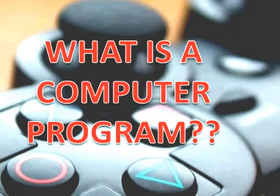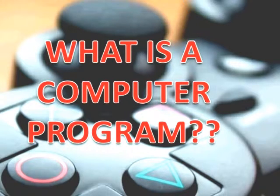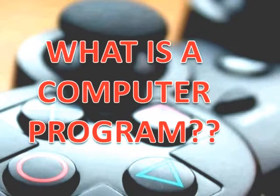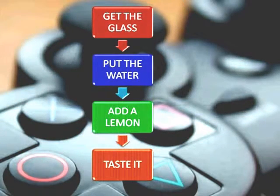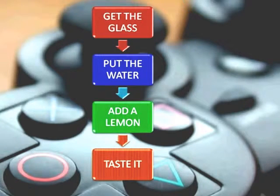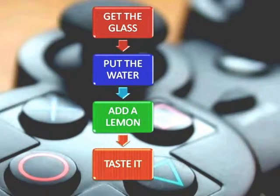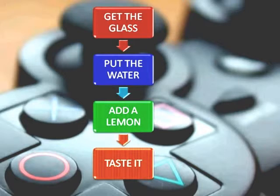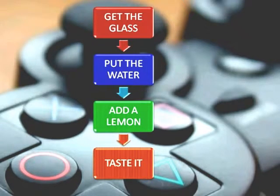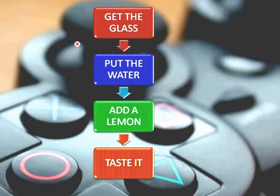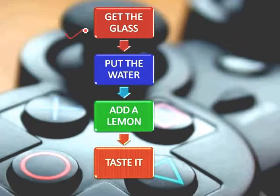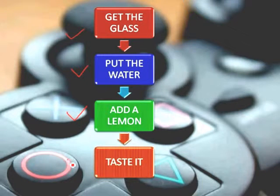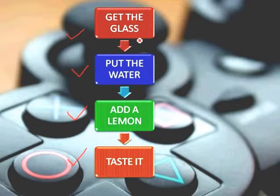The first question that strikes your mind is: what the heck is a computer program? To explain that, I'll give you some examples and pictures. Suppose it's a hot noon in summer and you want to drink some juice. You tell your brother to make a juice — you like lemon juice — but your brother doesn't know how to make it. So you give him some instructions: first, get the glass; then put the water; then add a lemon; and finally, test it.